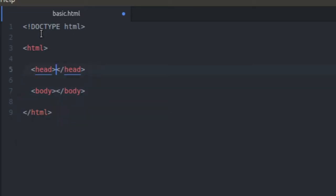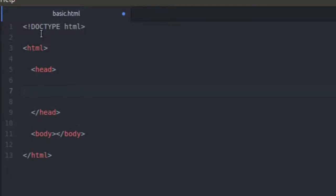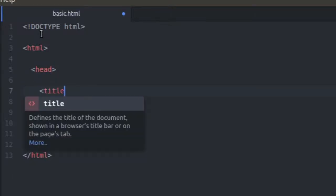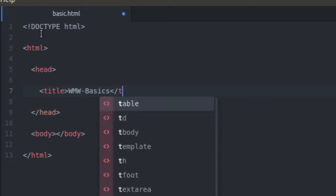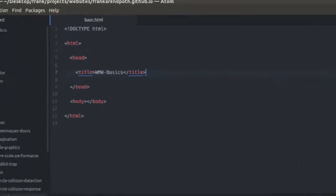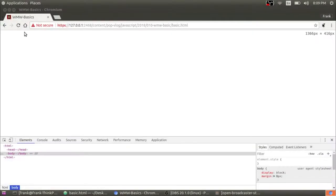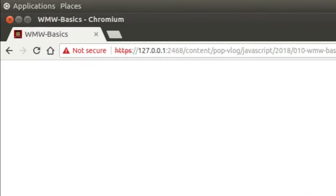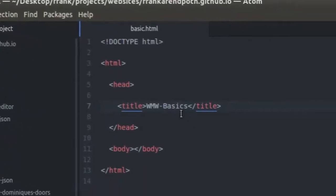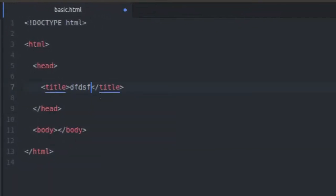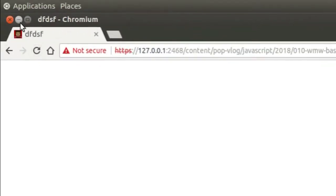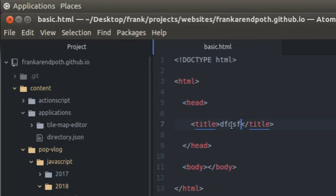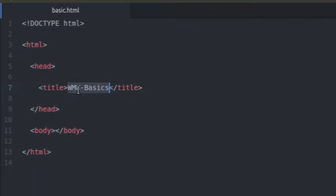And inside of the head tag we're going to define the title, and that's just going to be WMW Basics. I already had this cached because I tried to do this example before so you already see it up there, but basically whatever I put in there, if I come in here and just do like that and save, that's going to refresh my title. So that's the first point where we're actually seeing a change in the browser window.